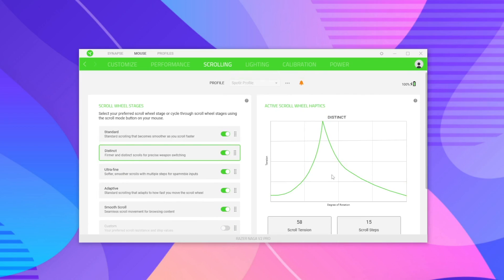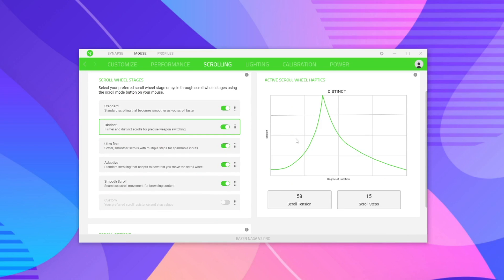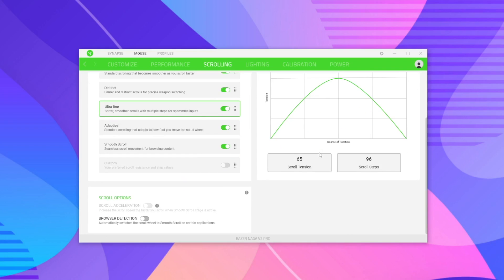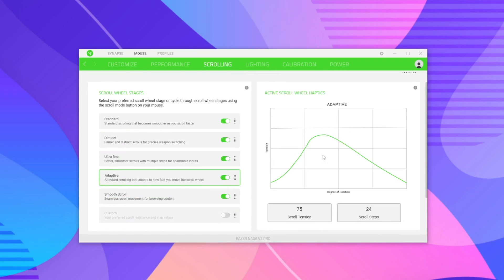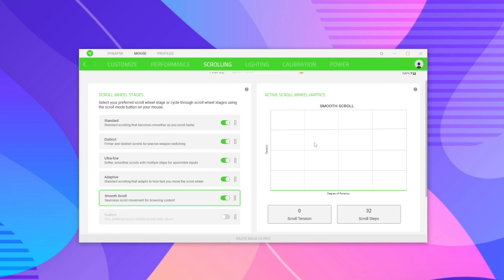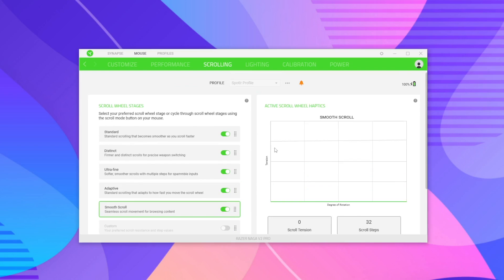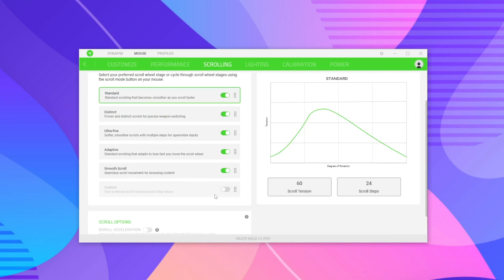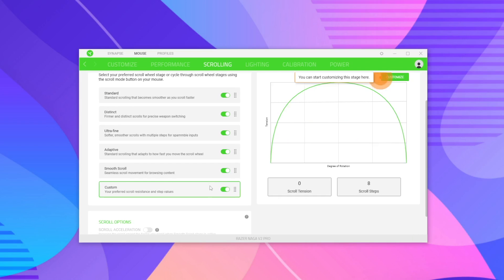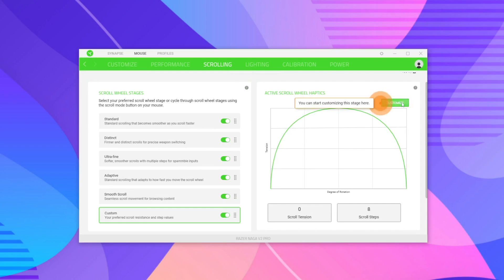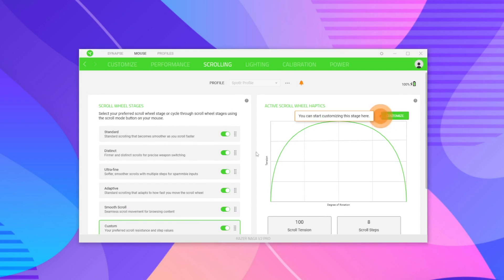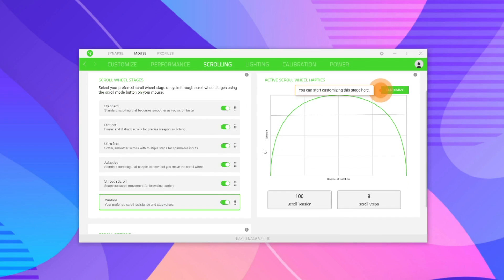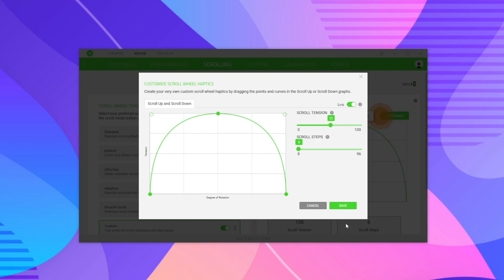The Scrolling tab adjusts how much tension is required for the scroll wheel and how many steps it takes. The default mode has a standard feel; another mode feels very fluid, almost vibrating. The Adaptive mode feels more rugged and requires more force per step. Smooth Scroll has virtually no tension and scrolls in small steps. You can also create a custom profile by clicking the checkbox, selecting Custom, and adjusting tension and step size manually.